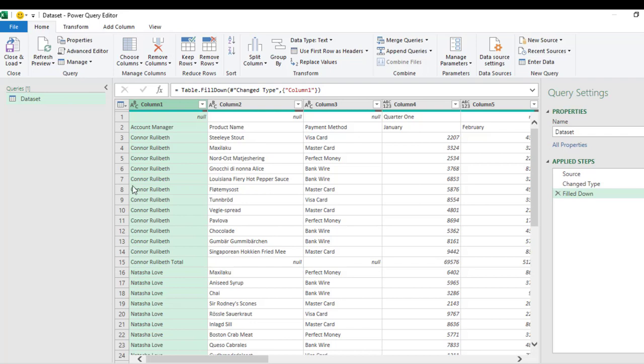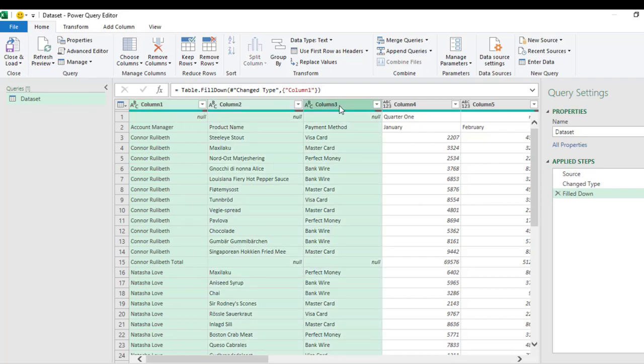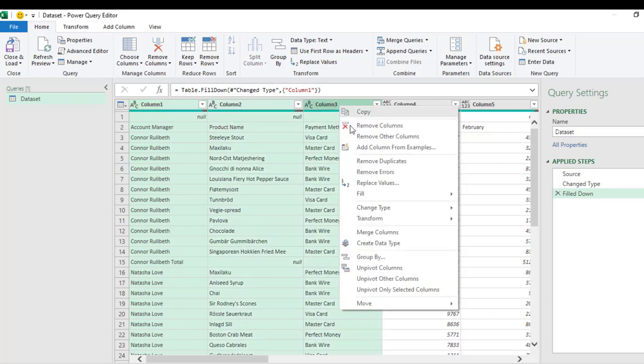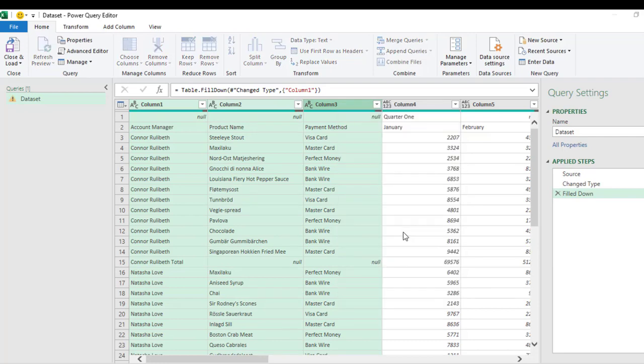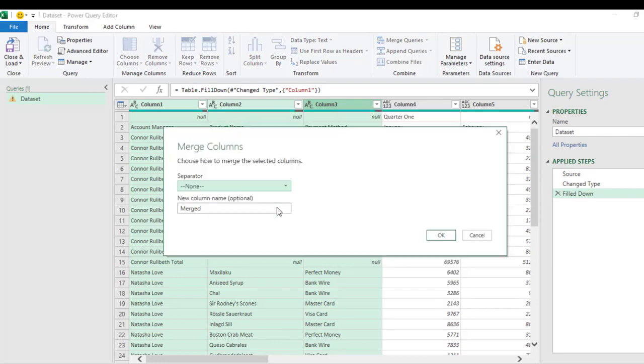Now the next thing I want to do is to merge these three columns: this one, Product, and the Payment. So I'm going to hold down the Shift key and click on the third column. Then I right-click and choose Merge Columns. Now in the Merge Columns dialog box, I need to specify the delimiter or the separator.